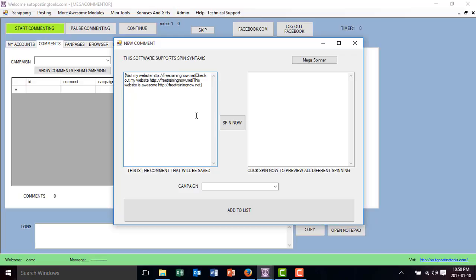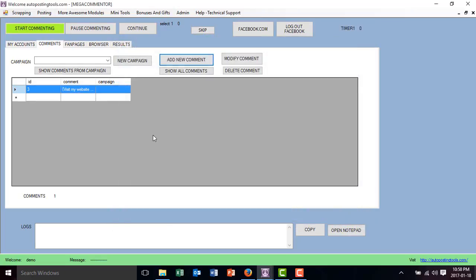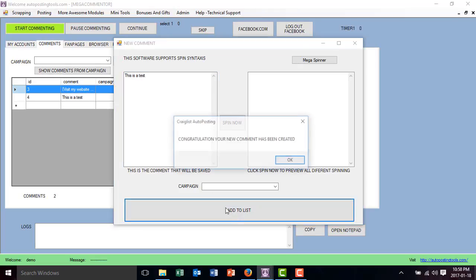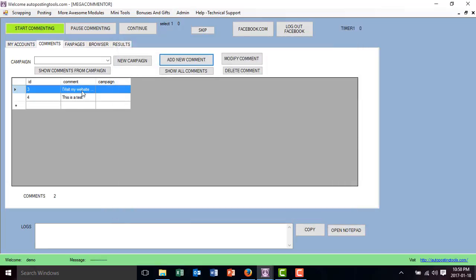Whenever you create a new campaign, it's going to show up here. You select the campaign you want to add and then add it to the list. You could add multiple comments — for example, a test comment — and add it to the list. Basically you have multiple comments promoting your stuff, and whenever this starts posting, it's going to pick the comments randomly and start posting them on Facebook.